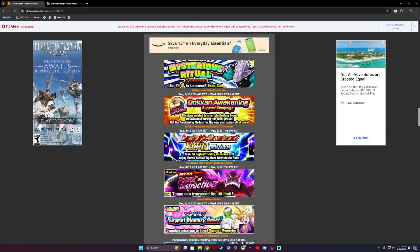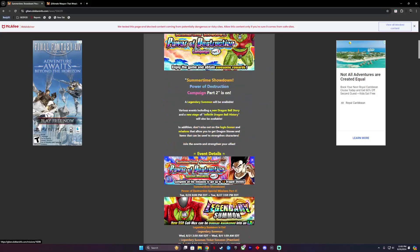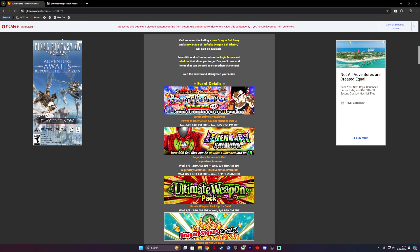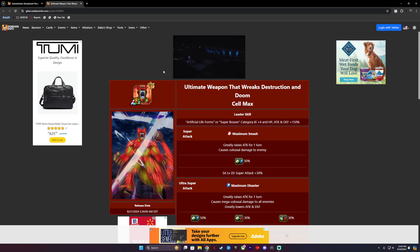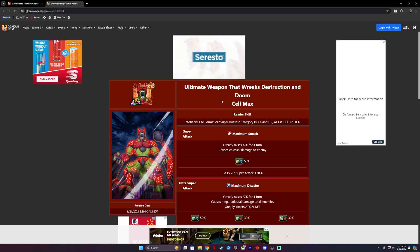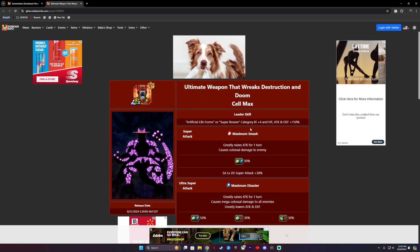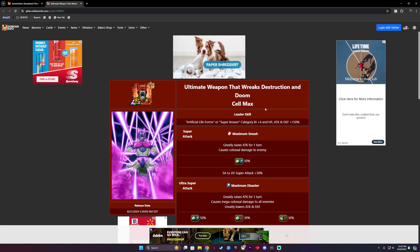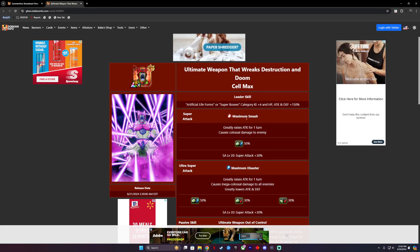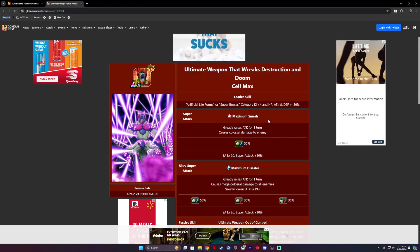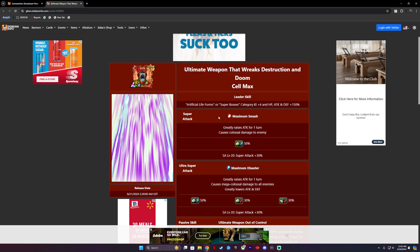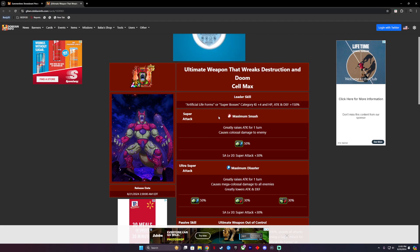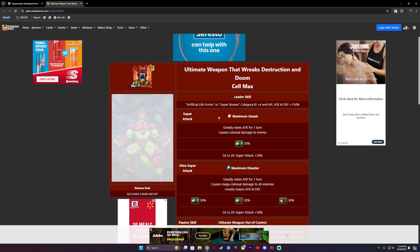Now we're gonna dive into talking about Cell Max, since this is the main thing of this whole story. We're all about freaking Cell Max. Let's take a look at him. At his UR, he is Artificial Life Forms or Super Boss category Ki plus 4, HP and Attack and Defense of 150%. His super attack is Maximum Smash, greatly raises attack for one turn, causes colossal damage to enemies.